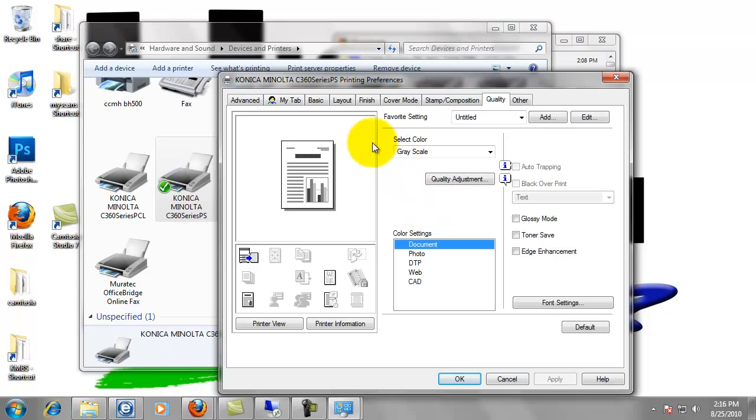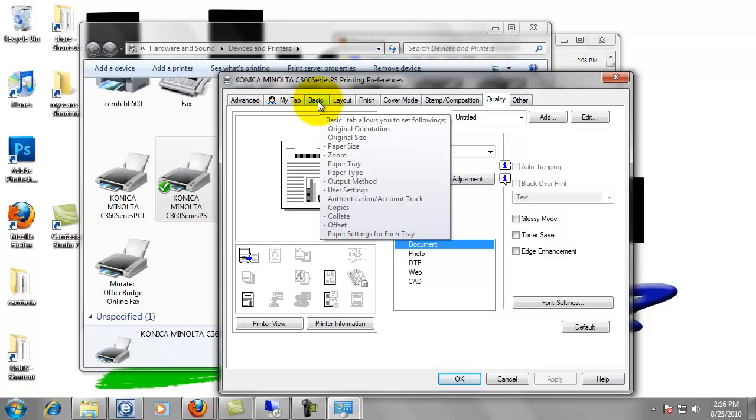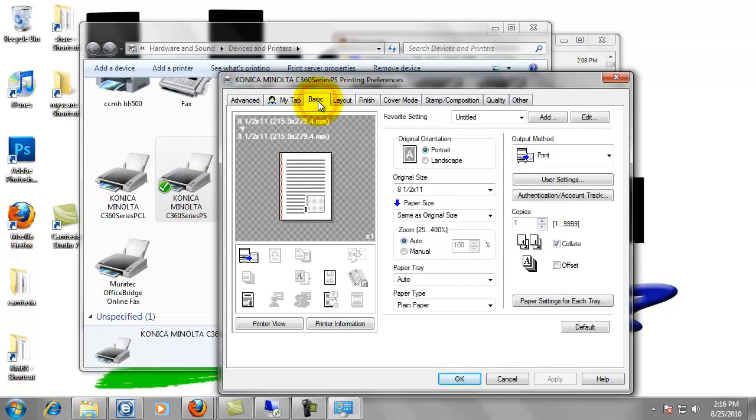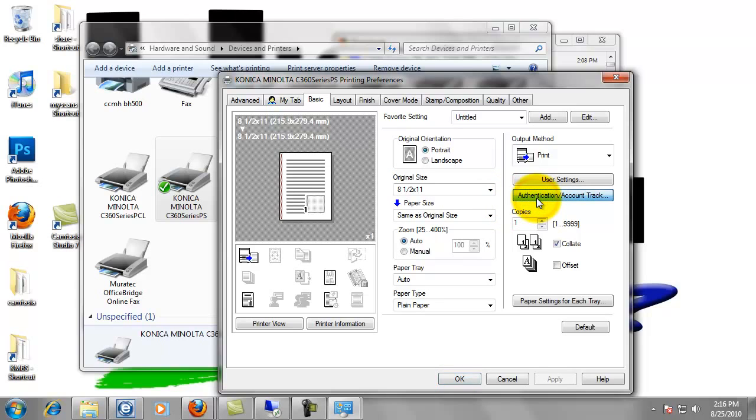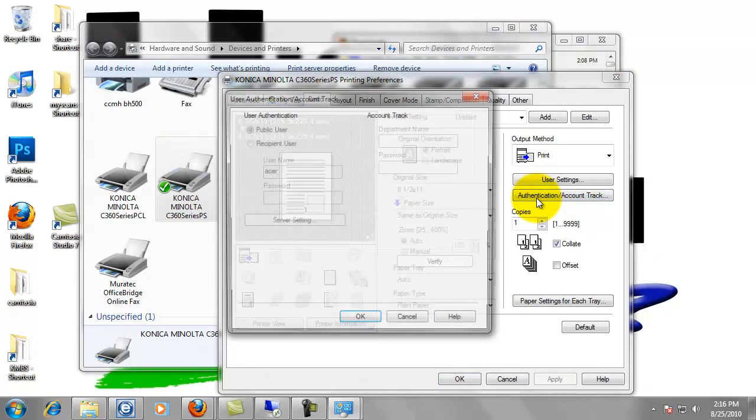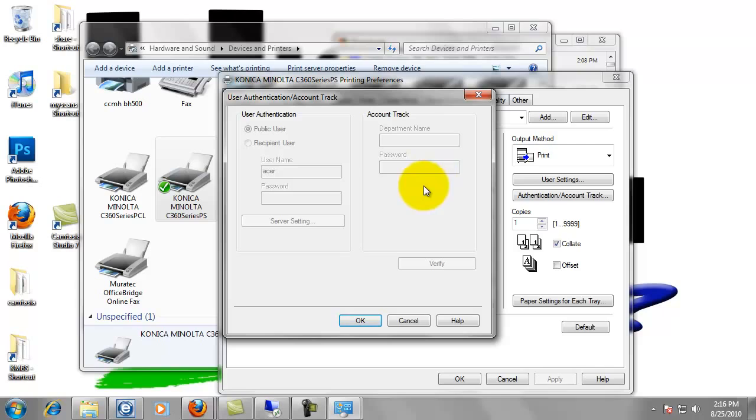Now the other setting I'm going to show you under the basic tab, this is just if you have to enter code when you walk up to the copy. This is how you would program your print driver in order to allow you to print. So we're going to click on authentication account track. And you see this is grayed out. I don't have it set up. If it was set up, account track would most likely be what would be set up.